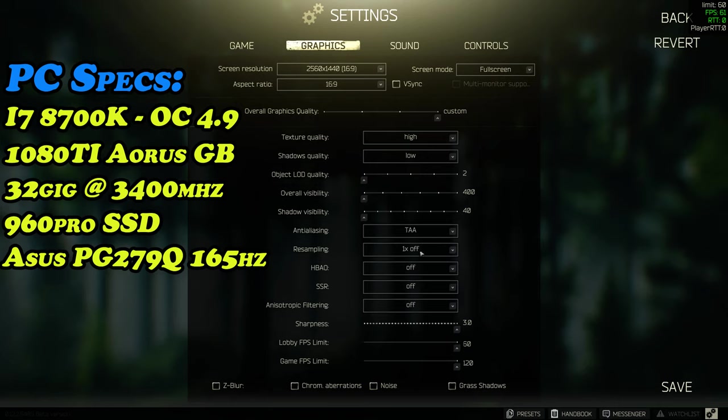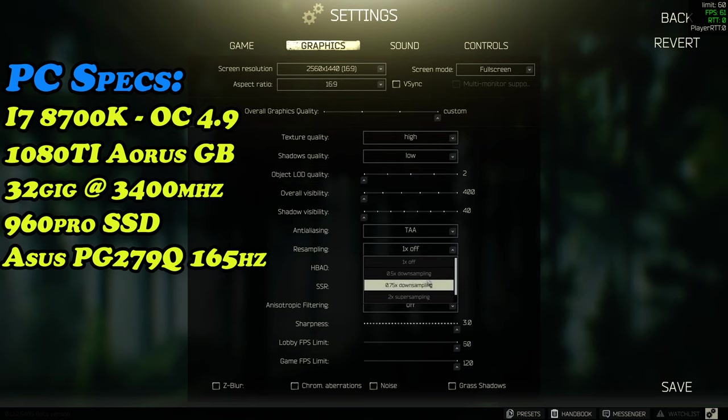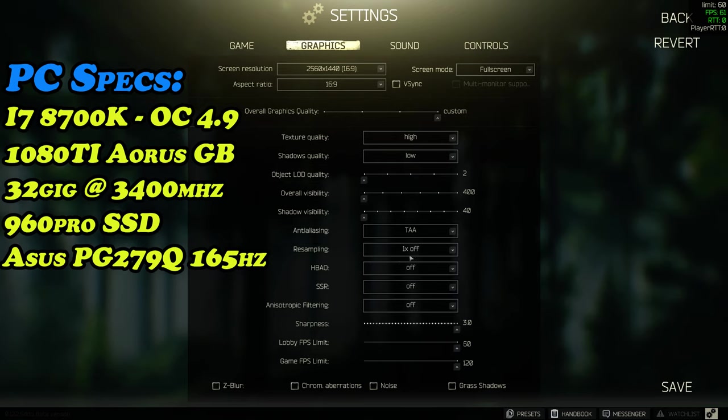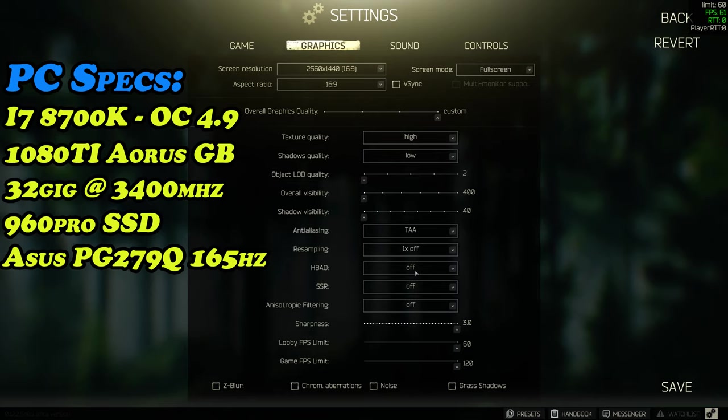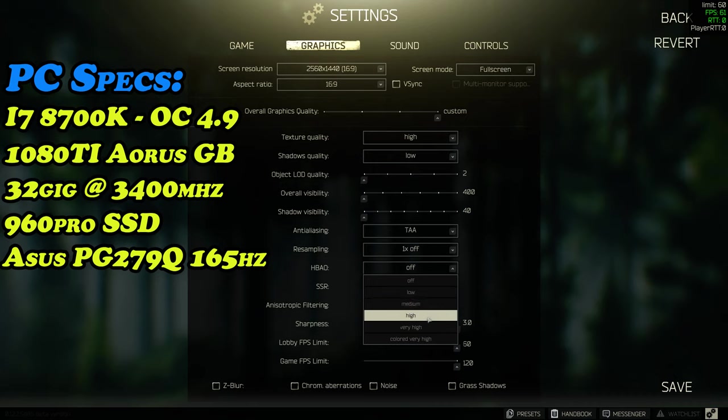Resampling I don't really feel like this is necessary, so just keep that one off, all in one times. Now HBAO does significantly add detail to the game but it does come at a frame hit.